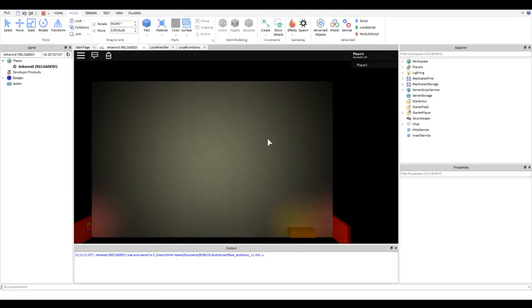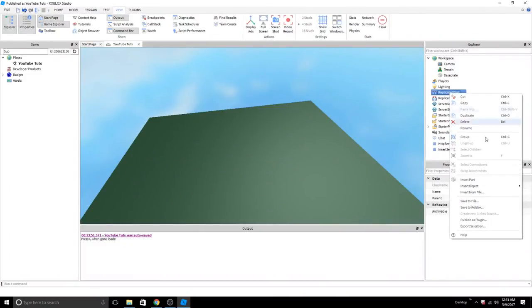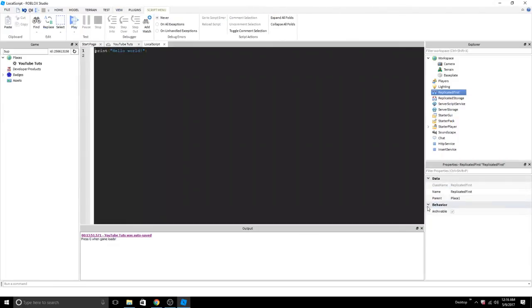So, exactly how do we do it? The first thing to do to set this up is to make a local script. I would suggest starter player, starter player scripts. It has to be a local script in order to manipulate the client's camera.